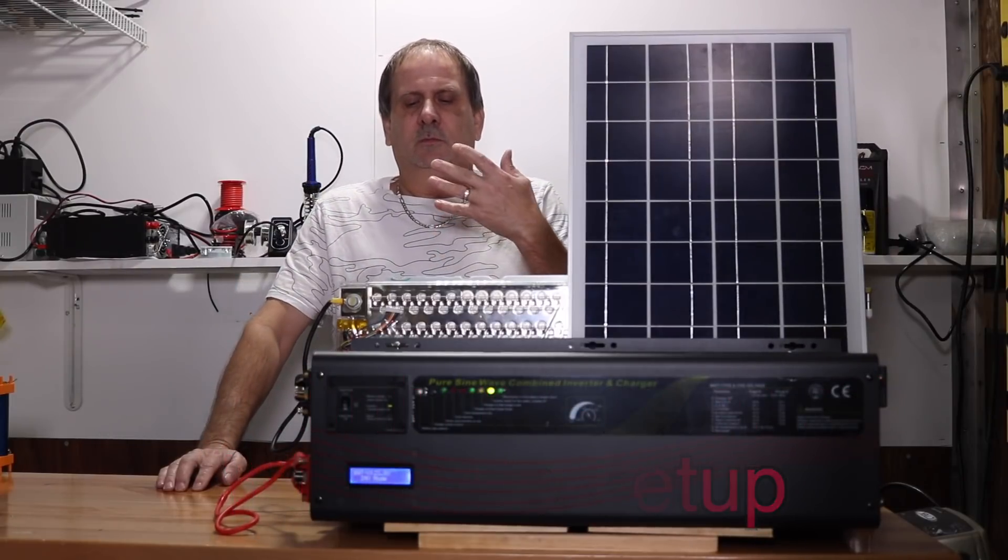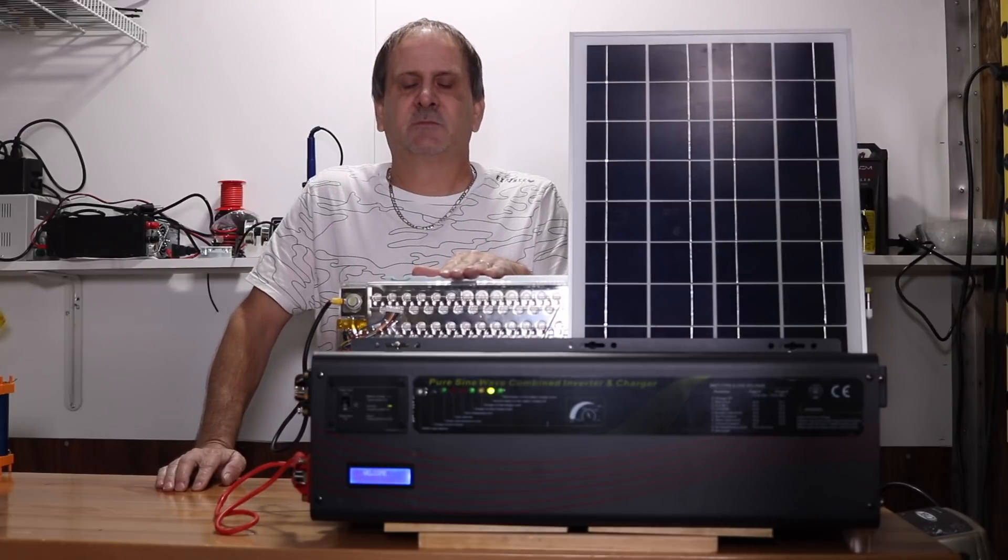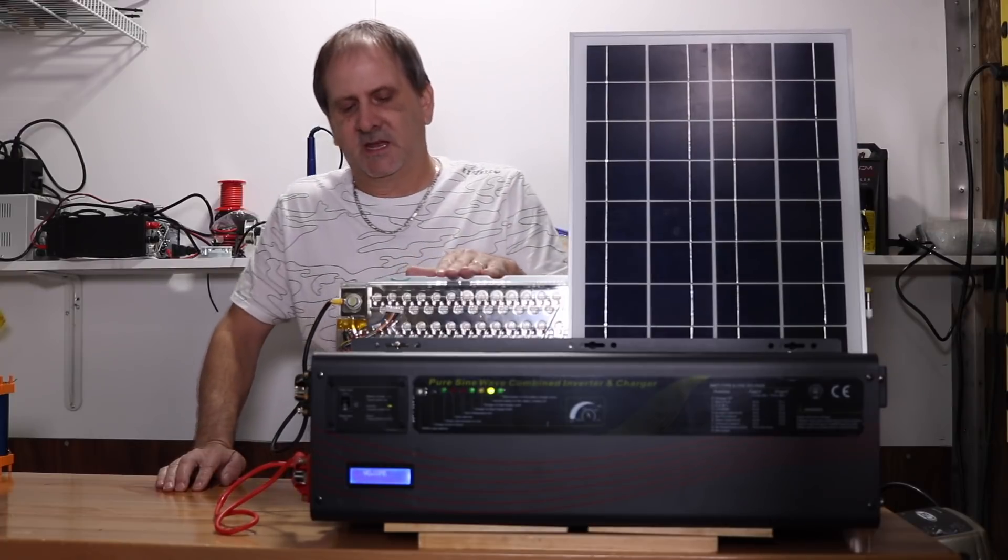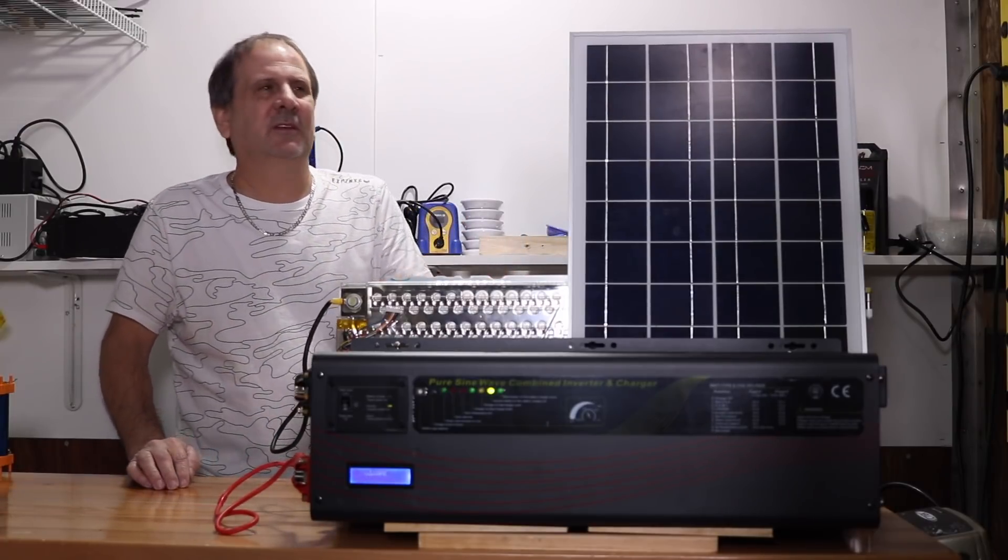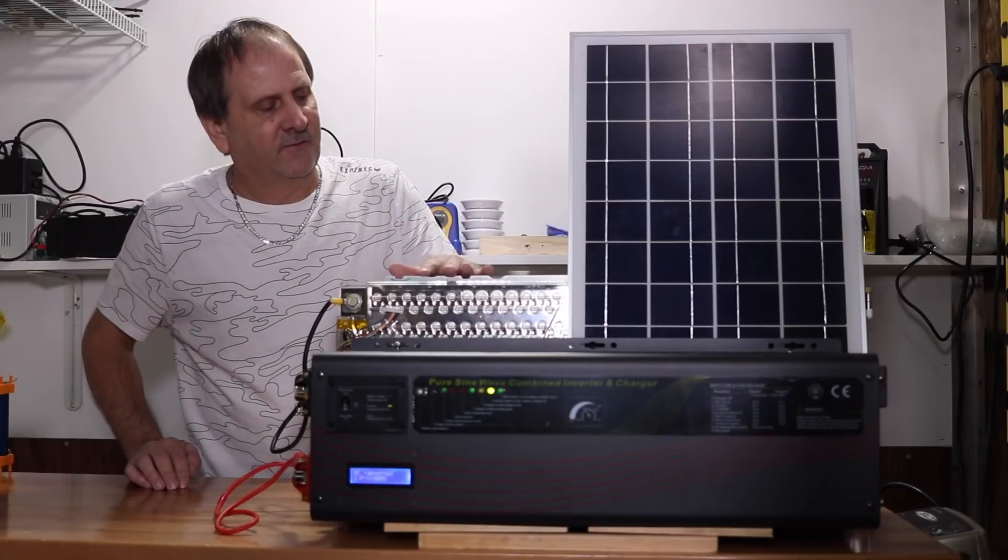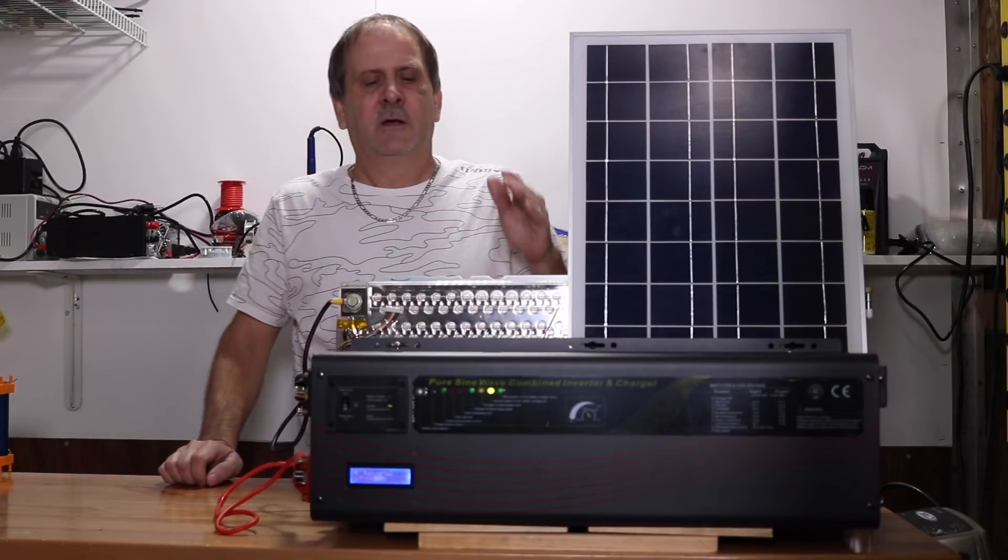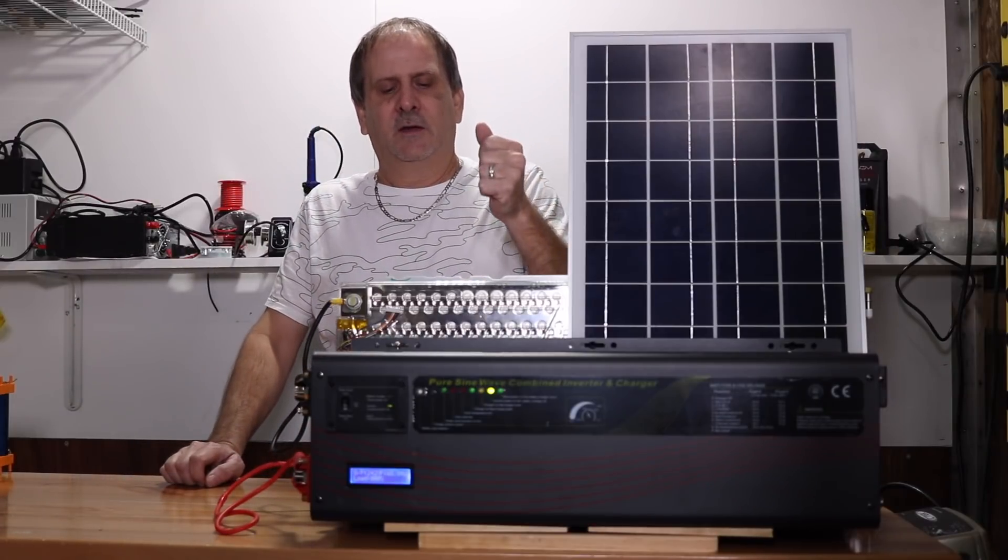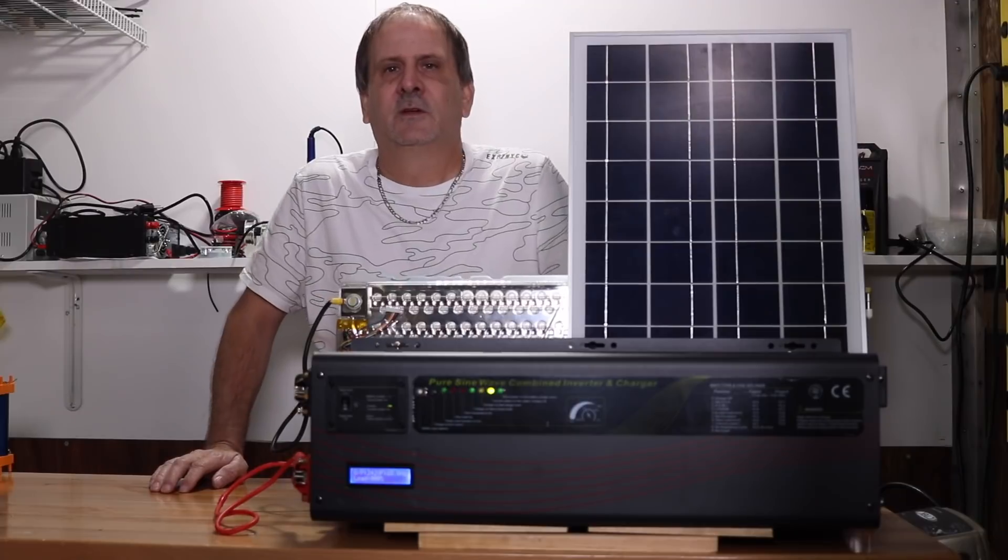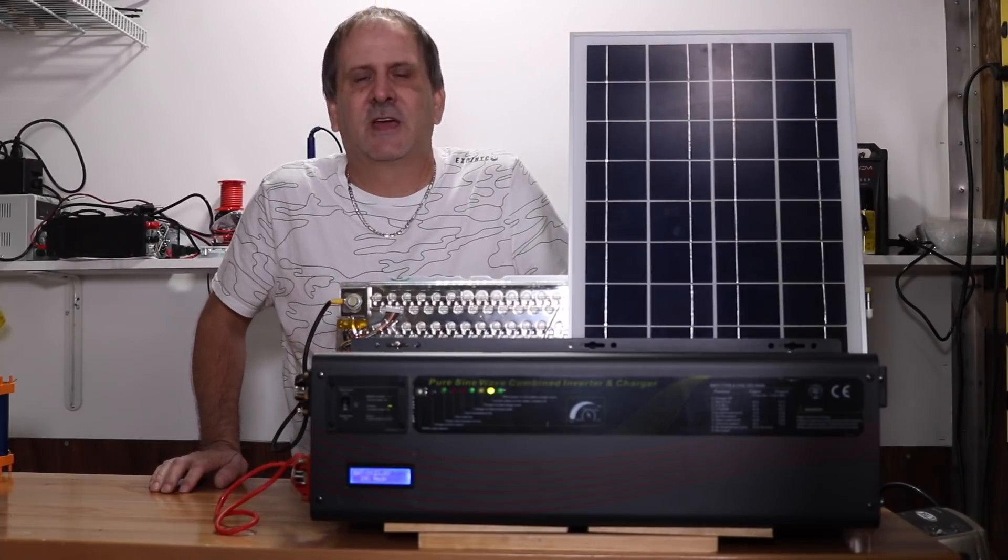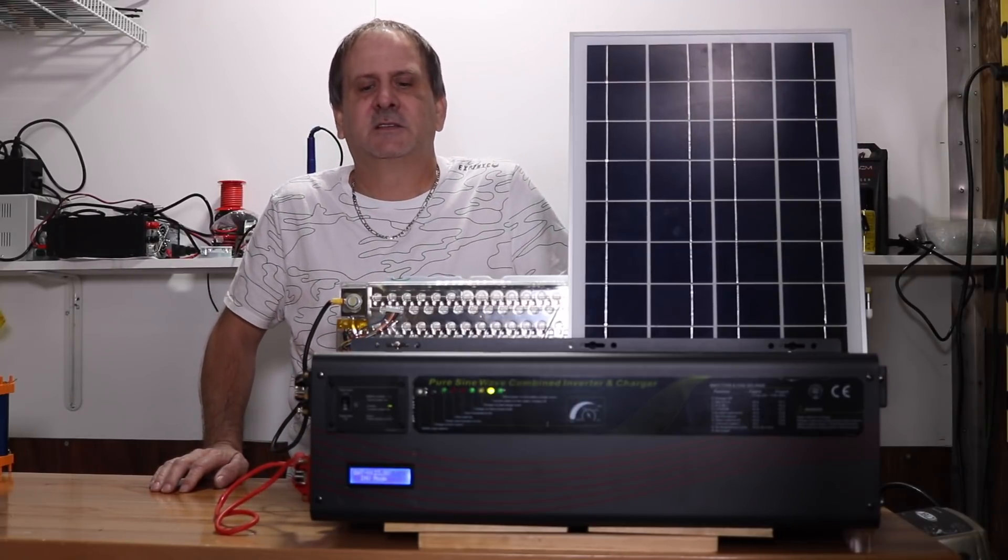So in this case, the Tesla Model S module is a 6S, 74P I believe, or 79P, total of 444 batteries in here, and we now have an inverter that you can charge that battery module with out of the box.